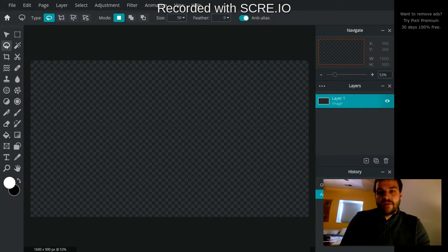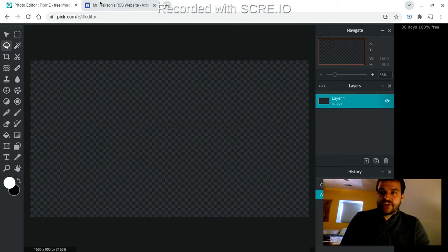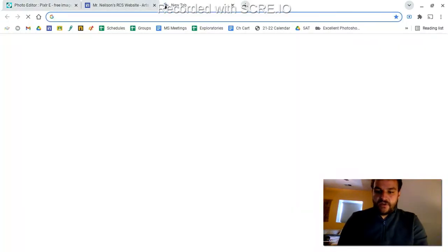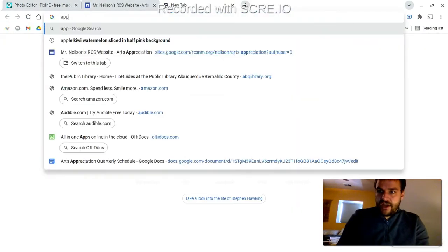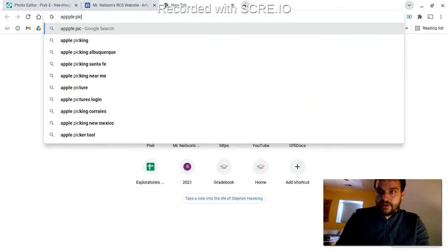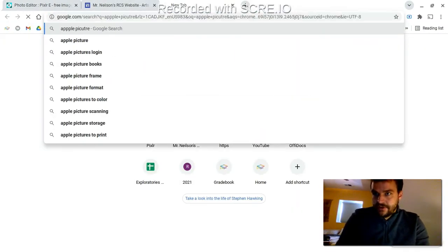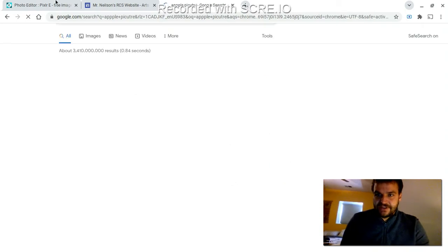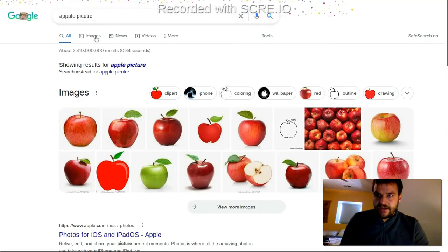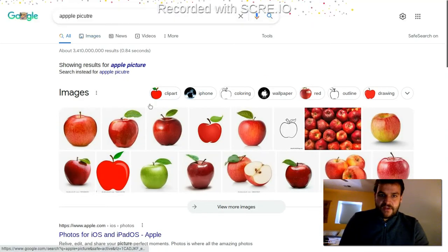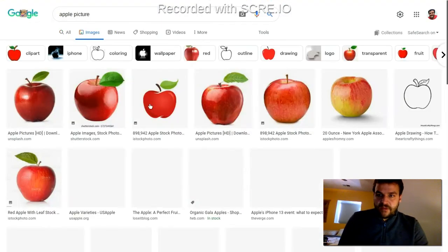And now I want to bring an image in that I'm just going to find on Google. So let me just look for a picture of an apple. If I could type correctly. Thankfully Google knows what I mean.